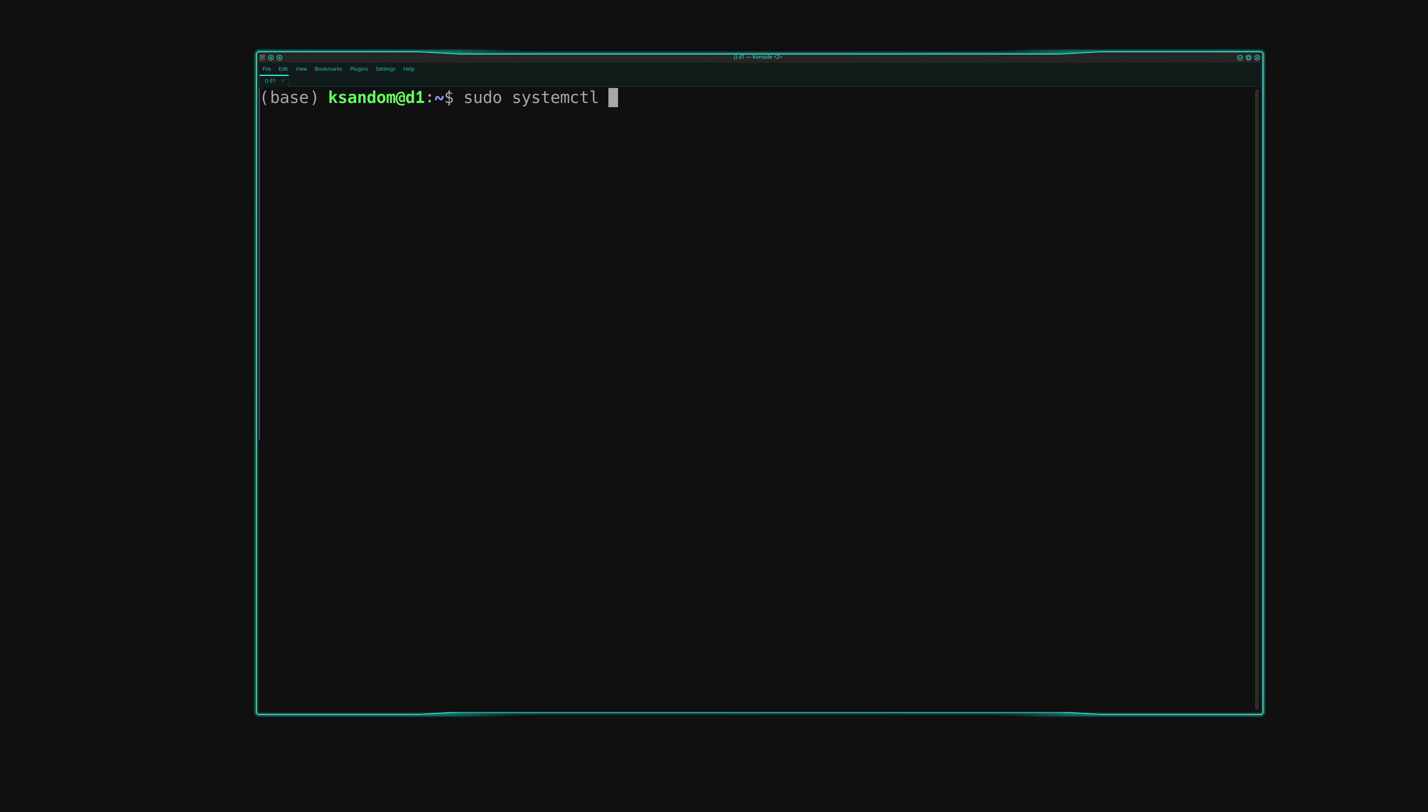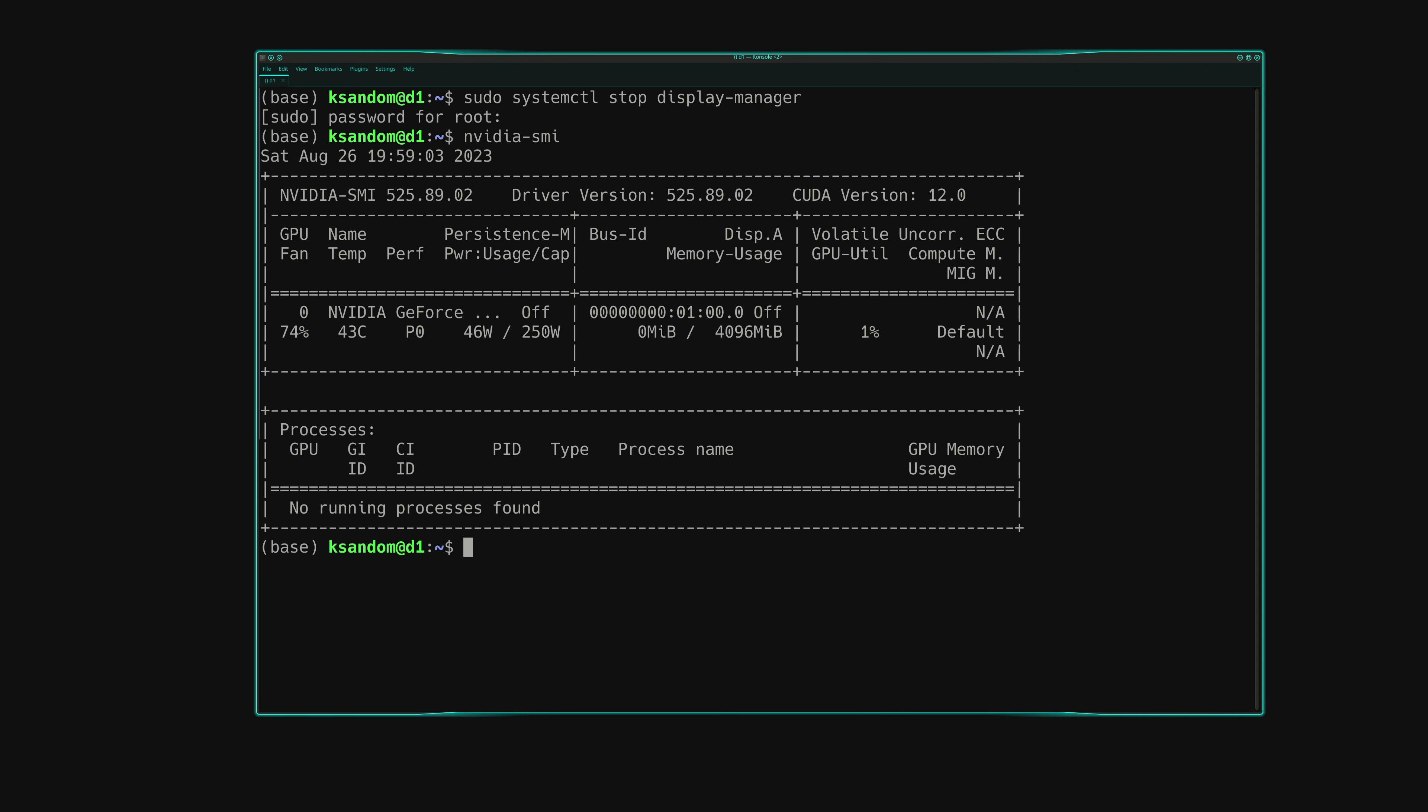Stop the GUI. This step may vary between different distributions, so you may need to Google it. But on my openSUSE system, it's simply a matter of sudo systemctl stop display-manager. If you run nvidia-smi again now, you should see that there is zero VRAM usage.